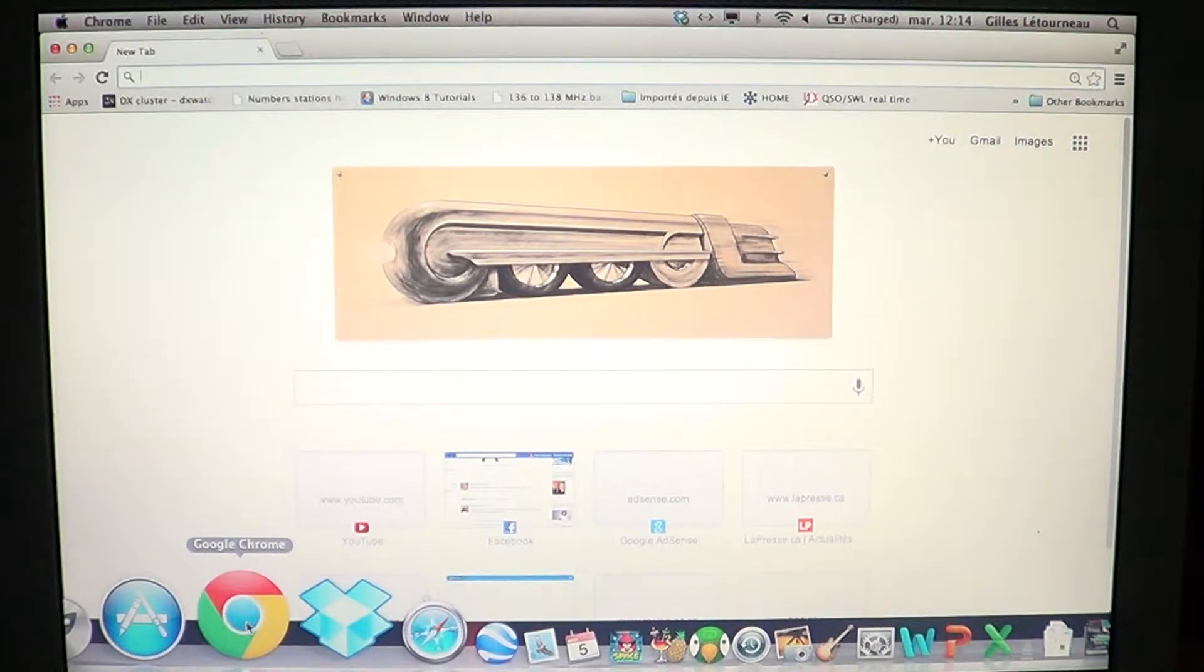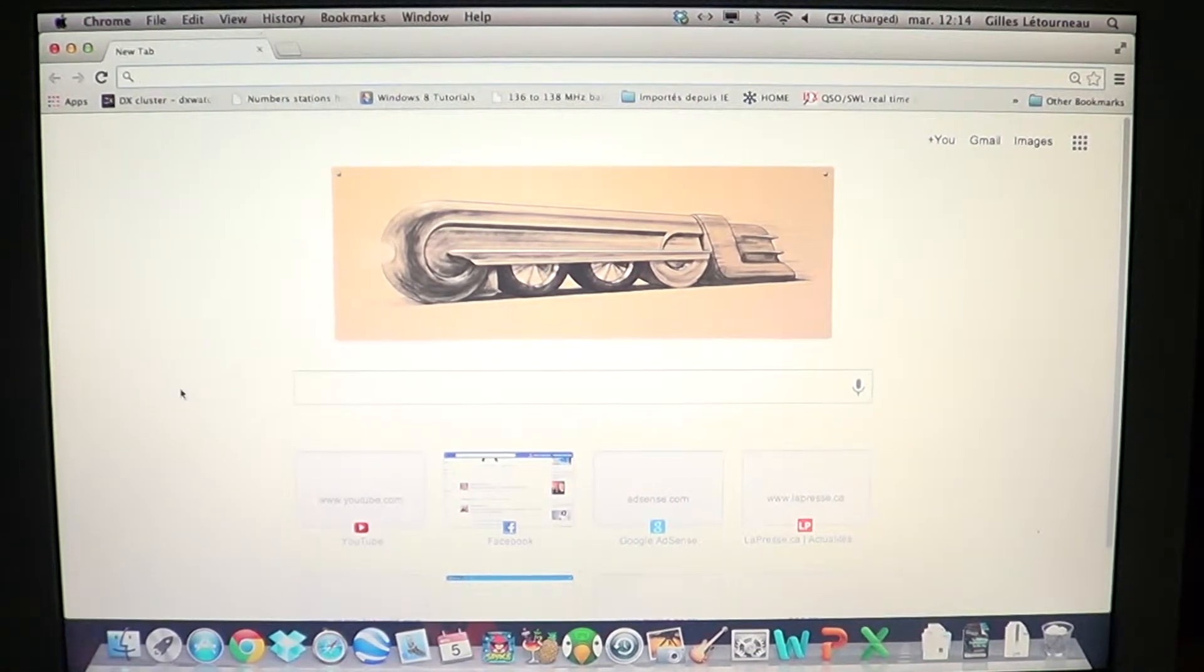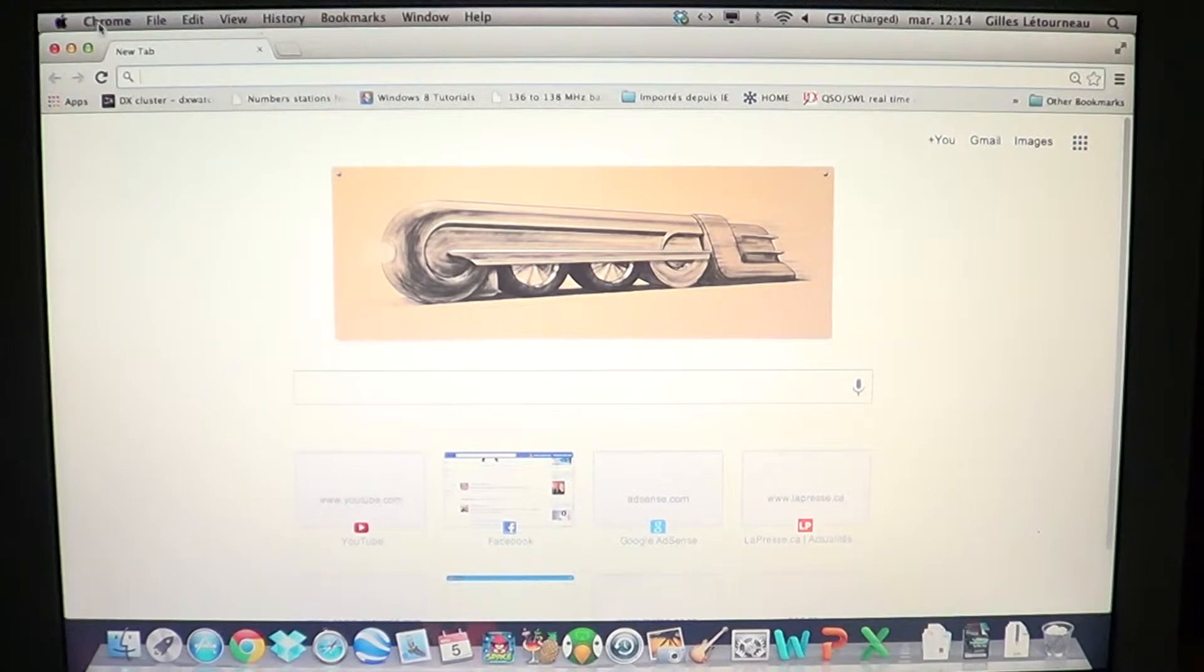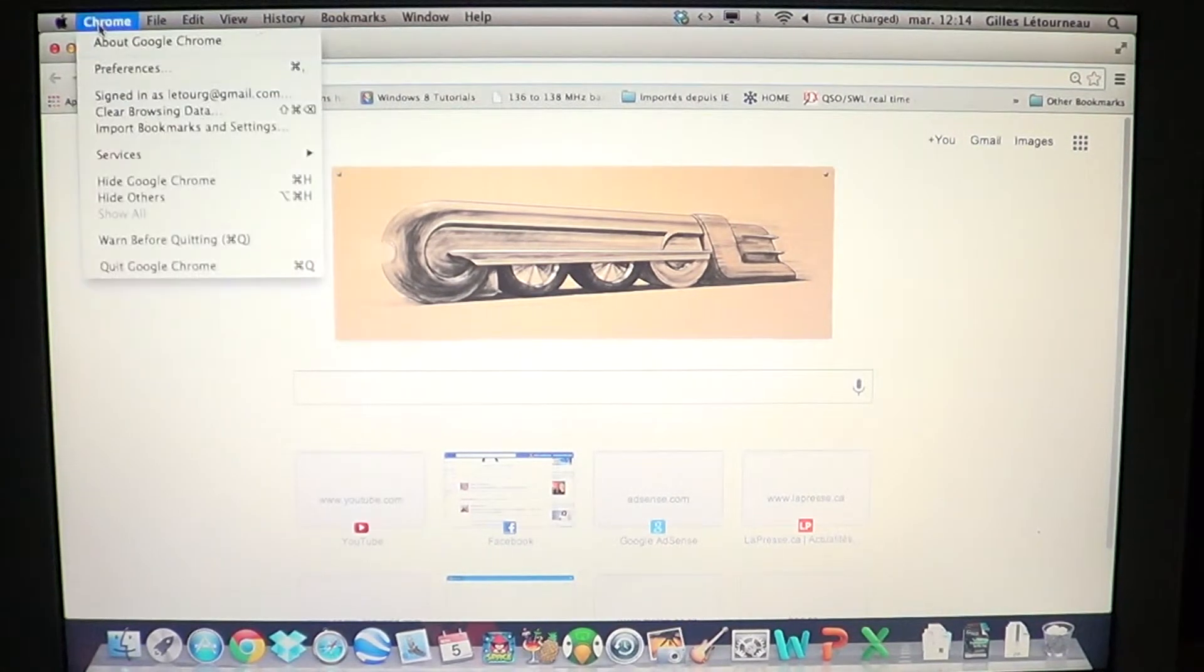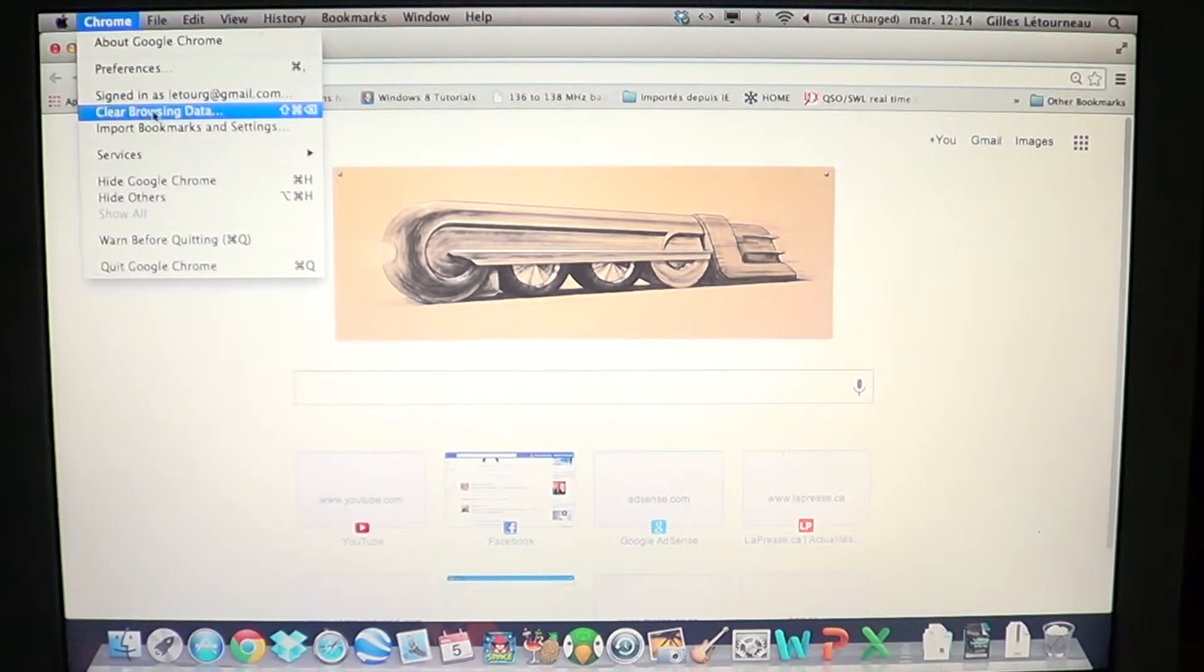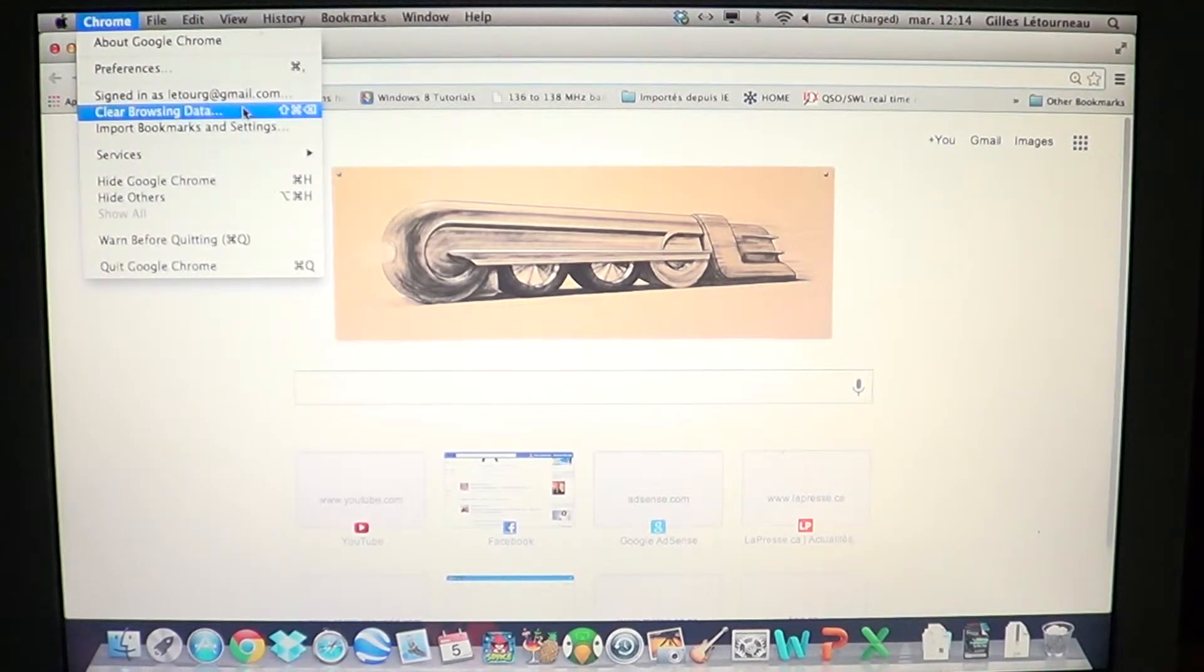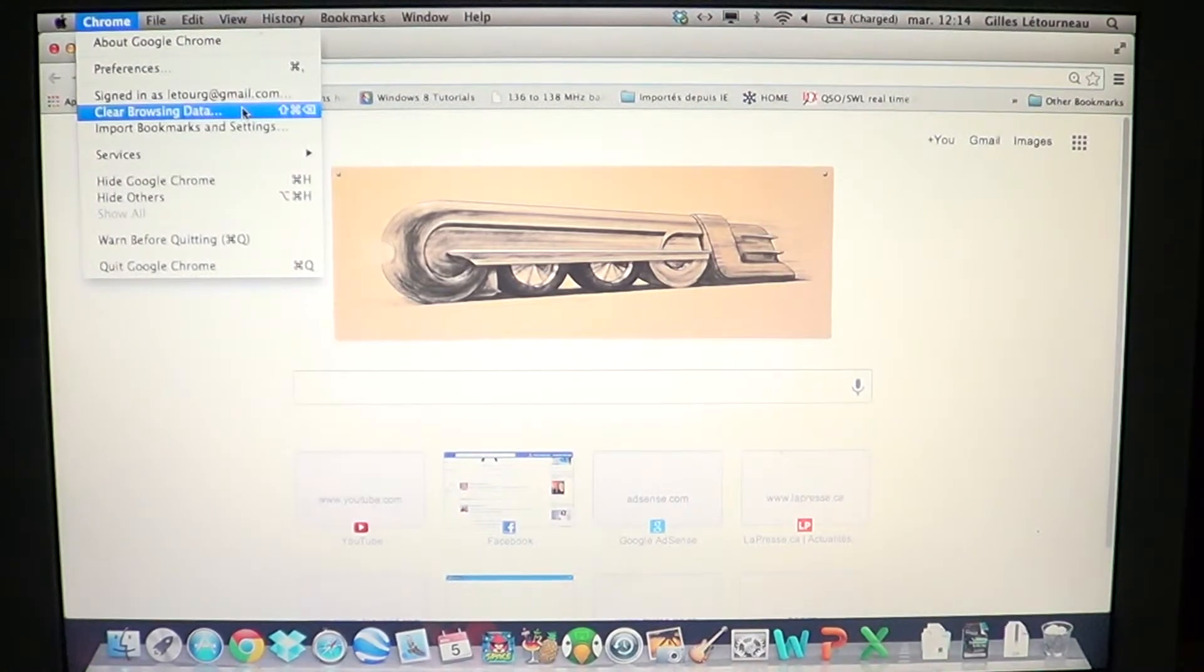what you should do is go into Chrome on the upper left side of the screen, just next to the Apple. Click Chrome, and there you'll see clear browsing data. Just click on clear browsing data,